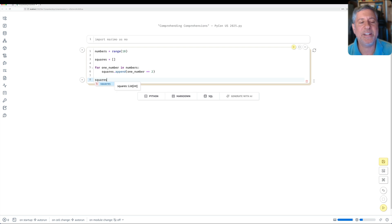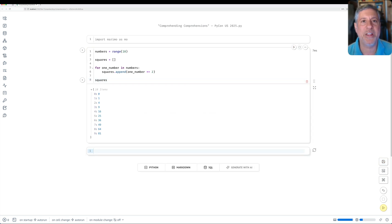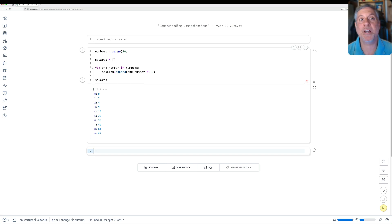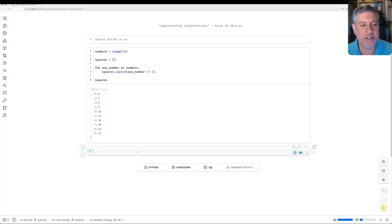And as I like to say, unfortunately this works. We do actually get the right answer back. What's the problem? The problem is it's more expressive, more compact, more efficient, and more pythonic to do it with a comprehension.